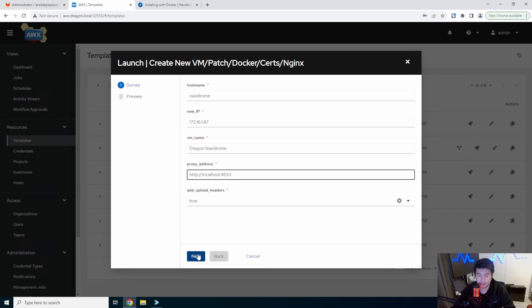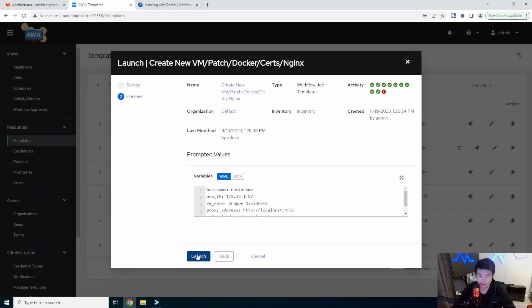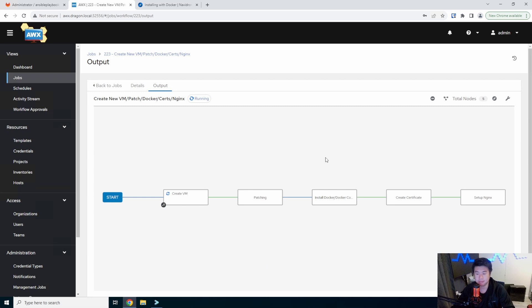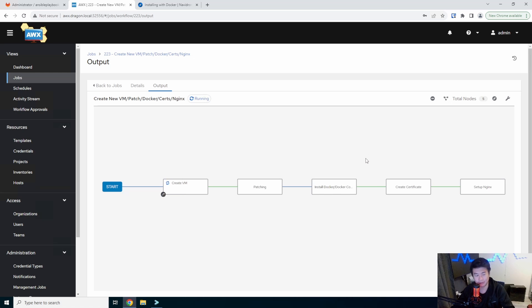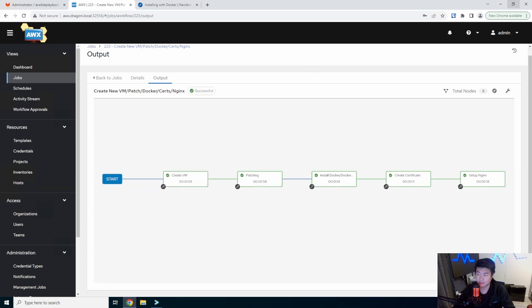And then what we can do is hit next and launch. So this will go through the whole process of creating it. It'll take about a few minutes here. We'll fast forward the video once it's done. And we'll then get through the application setup.